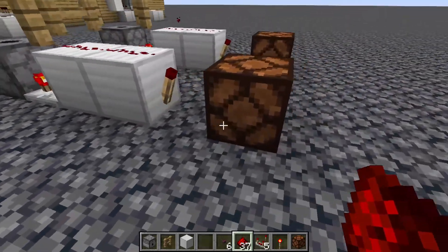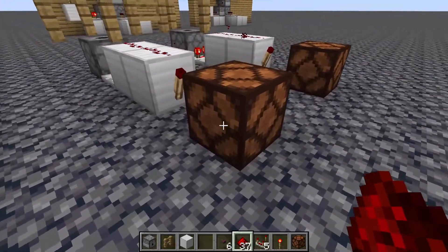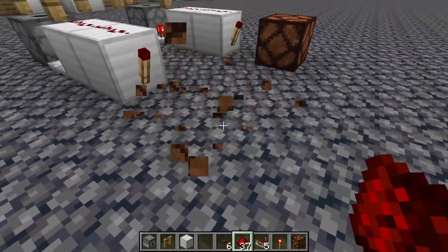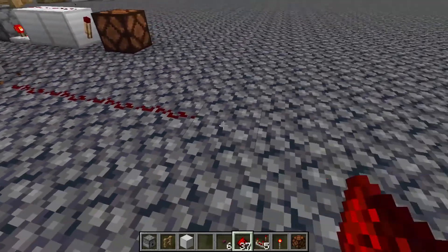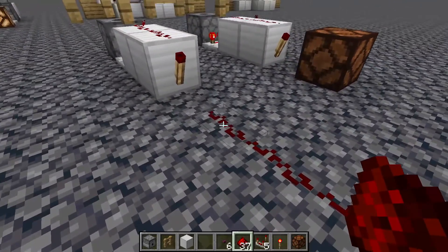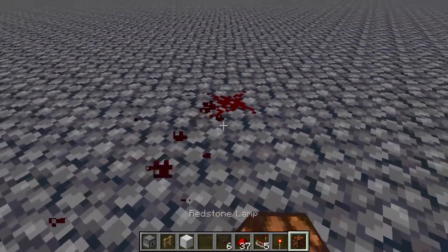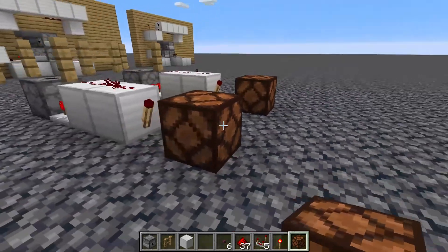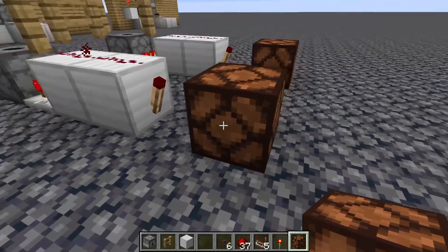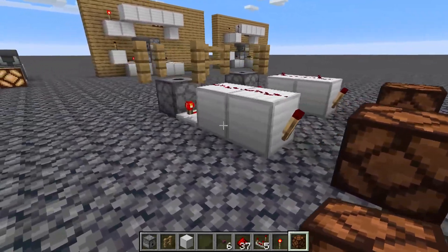As with all the other toggle circuits I've shown in these videos, you can actually add whatever you like on the end of this. It doesn't need to be a lamp like I've got in this example — I'm only putting a lamp for simplicity. You can do a lot more with these.